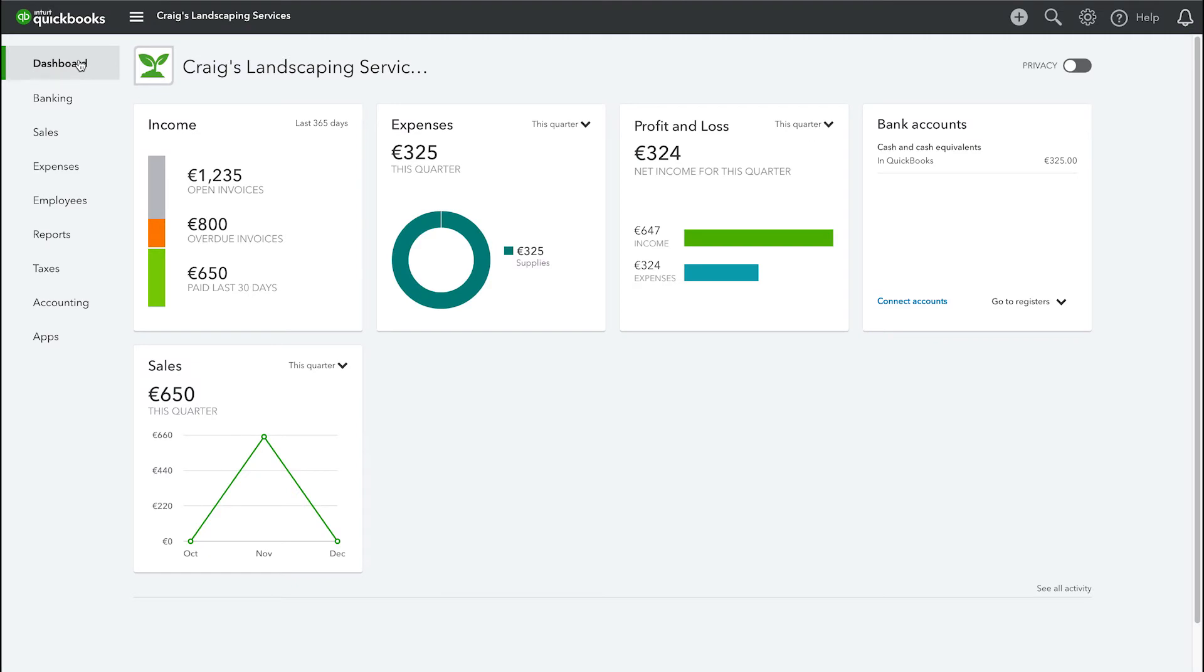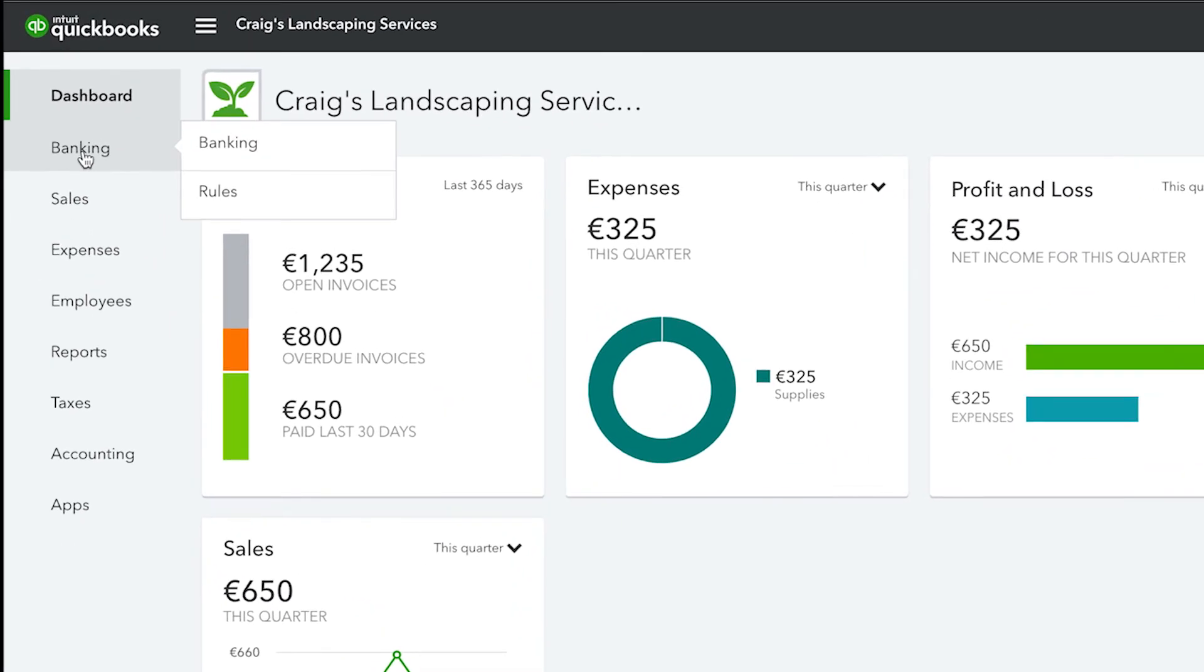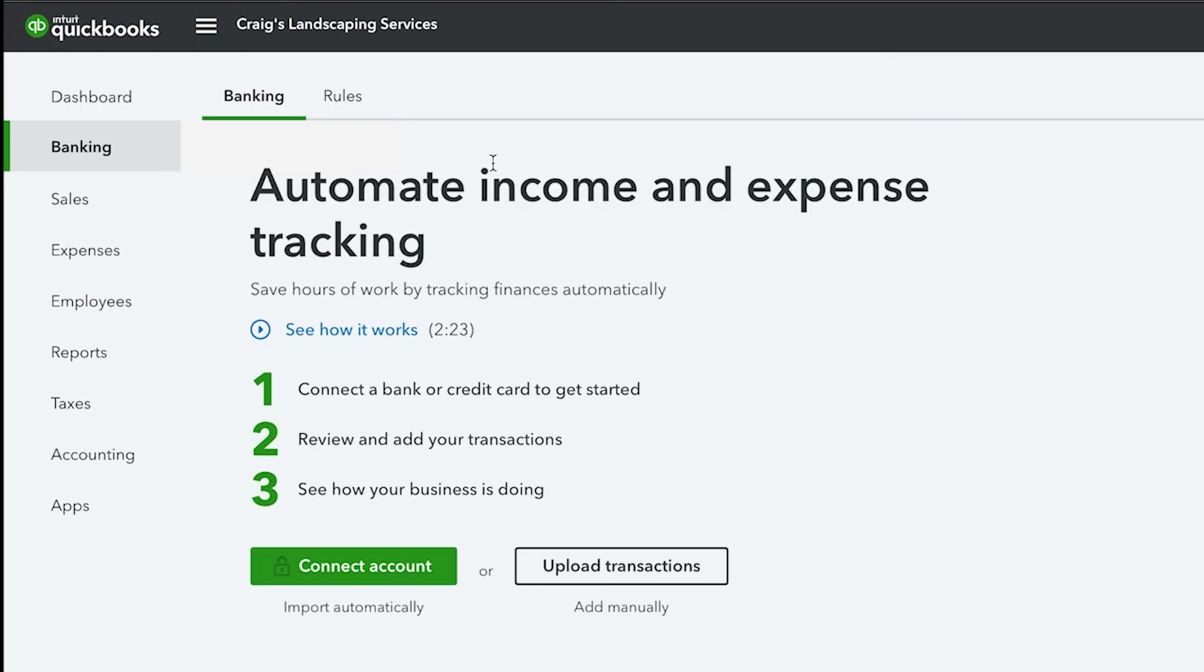Now that you have your CSV file set up correctly, it's time to import the file into QuickBooks. First, go to the Banking menu and select Banking.